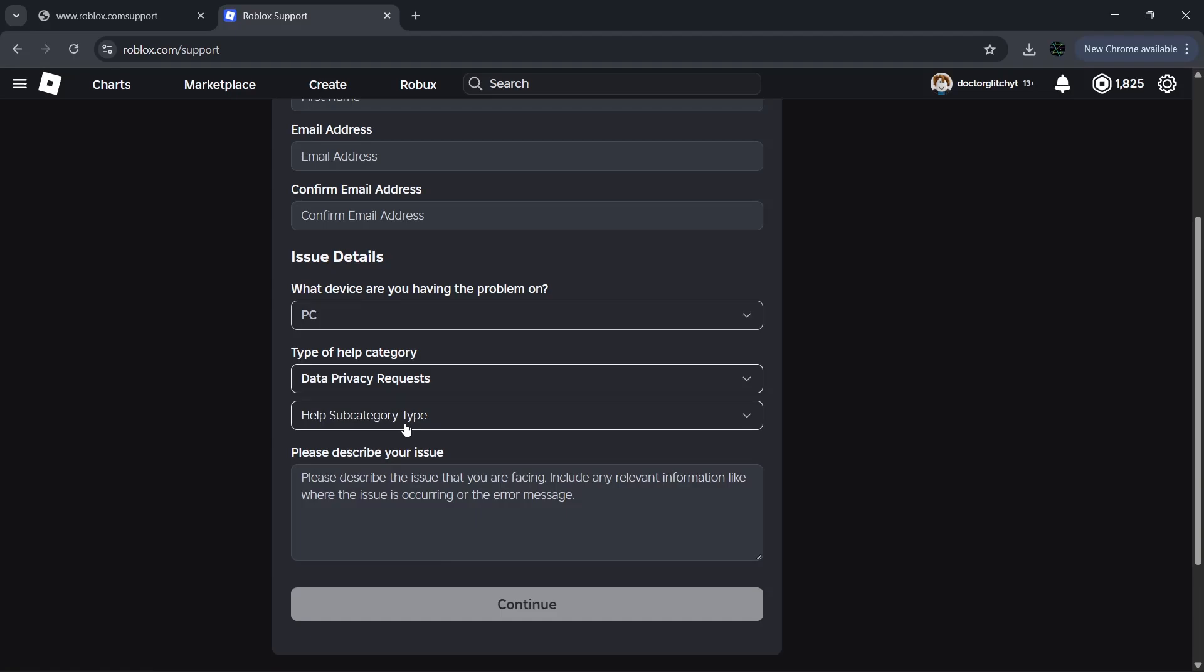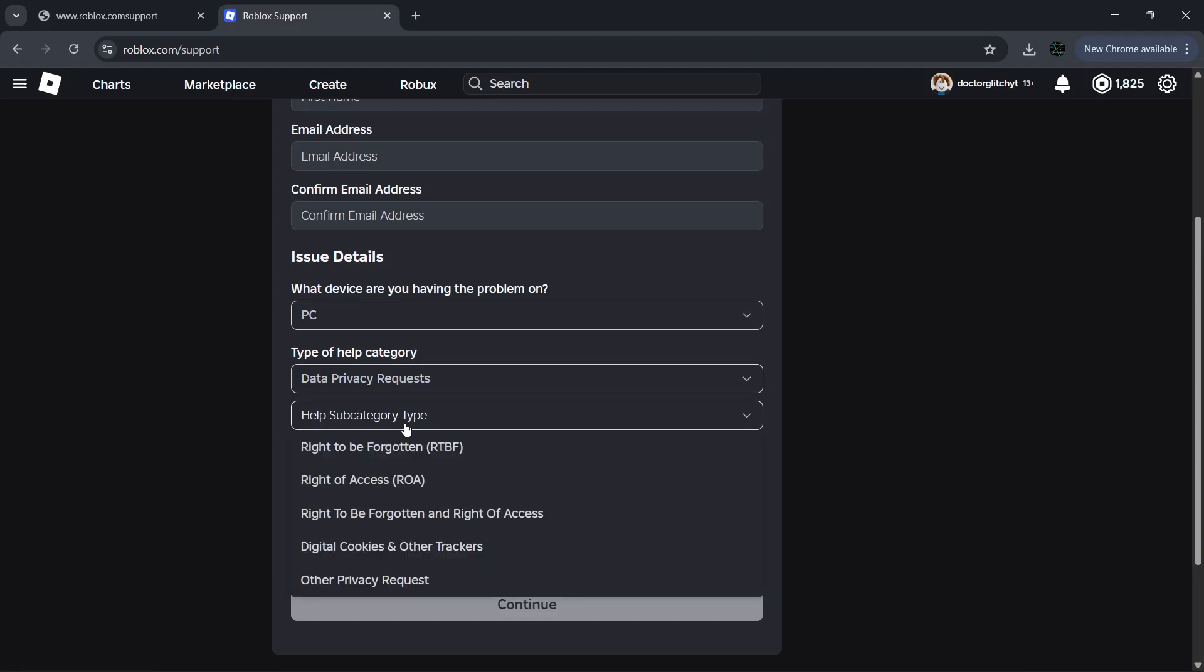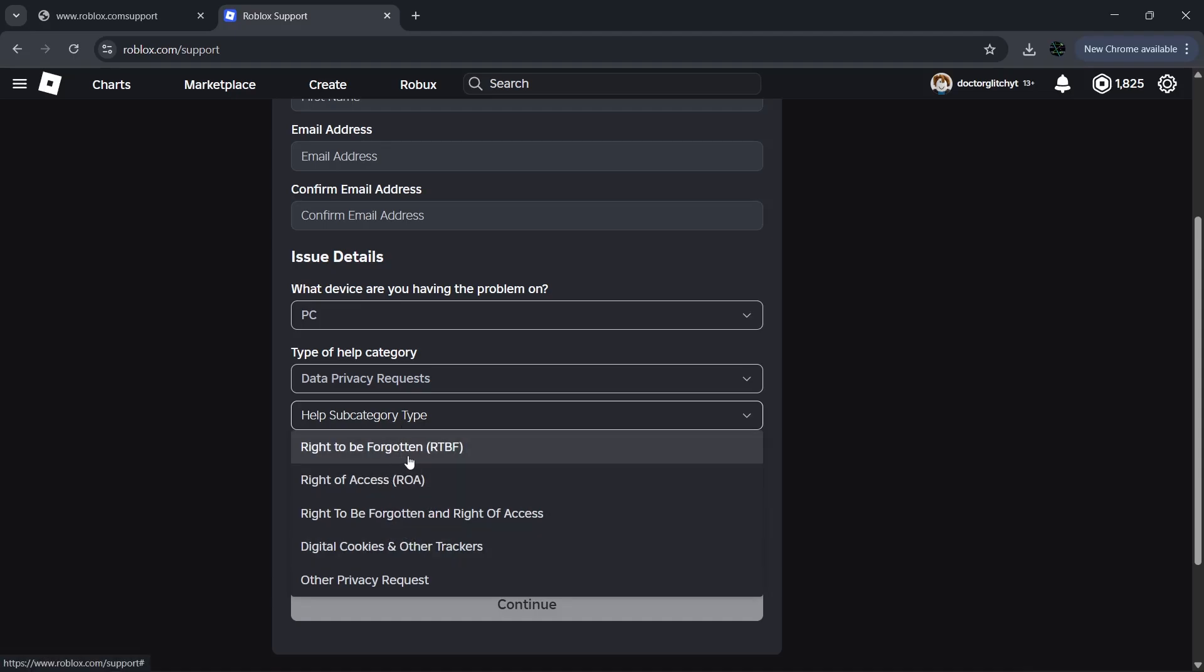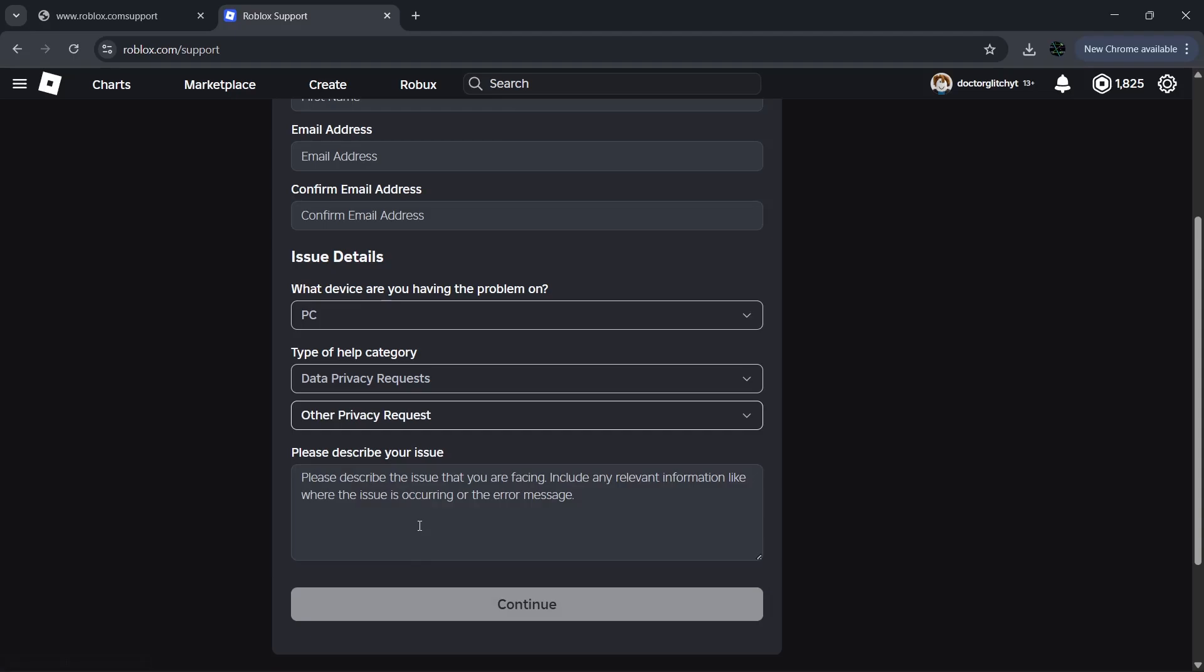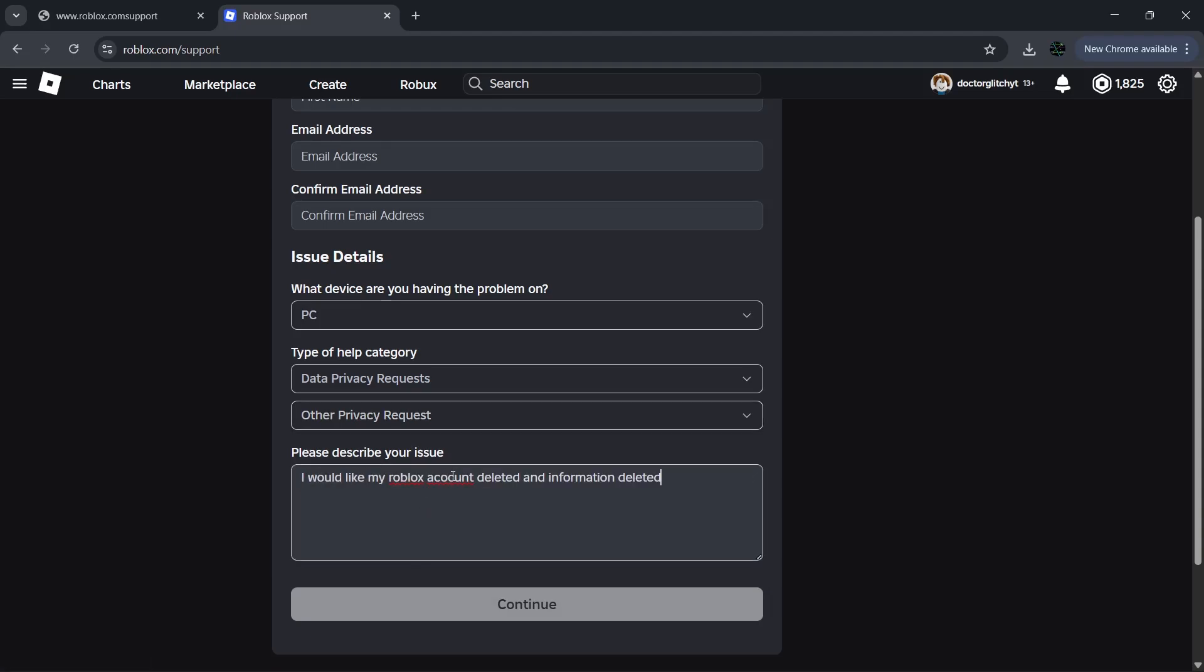Next, click please select and choose a sub-option. Now the two main ones that work here are Right to be Forgotten or Other Privacy Requests. I'll pick Other Privacy Requests. In description of issue, you want to tell them exactly what you want, which is to delete your Roblox account permanently, so you just want to type that out. Once this is filled out, click submit and send it.